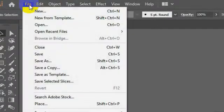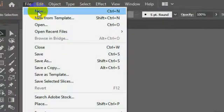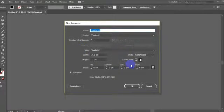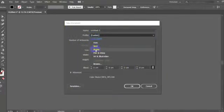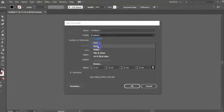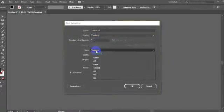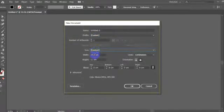Here, you can join the new document. Select the size — we will set it to 13 cm by 19 cm.